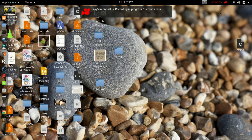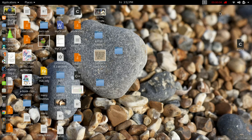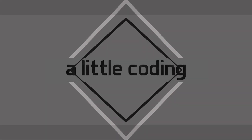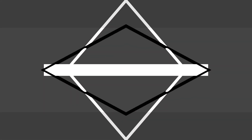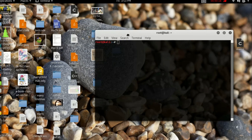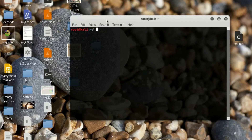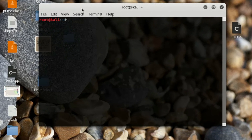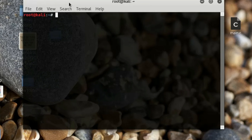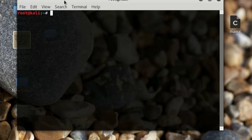Hey friends, today we'll see some simple commands in Kali Linux. Here is our terminal — we're in the root directory. If you want to go into the desktop, type 'cd' which stands for change directory, then type 'desktop'.